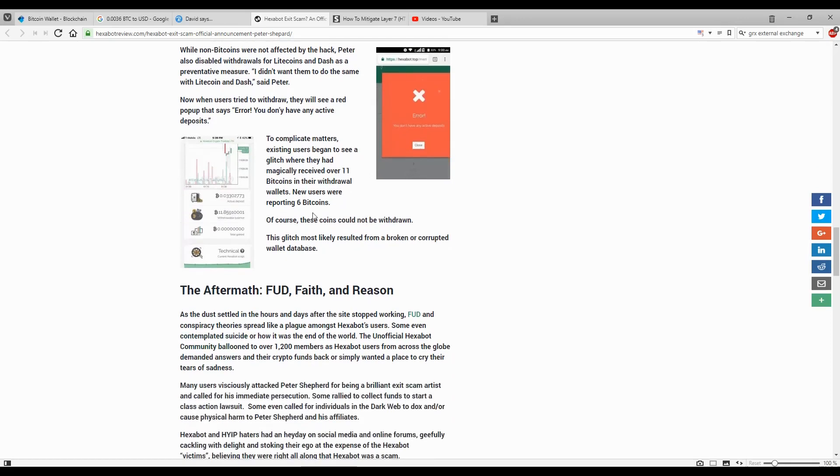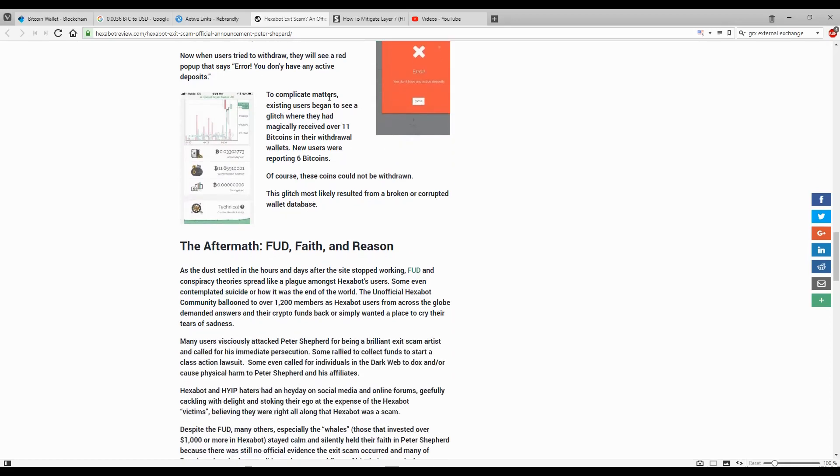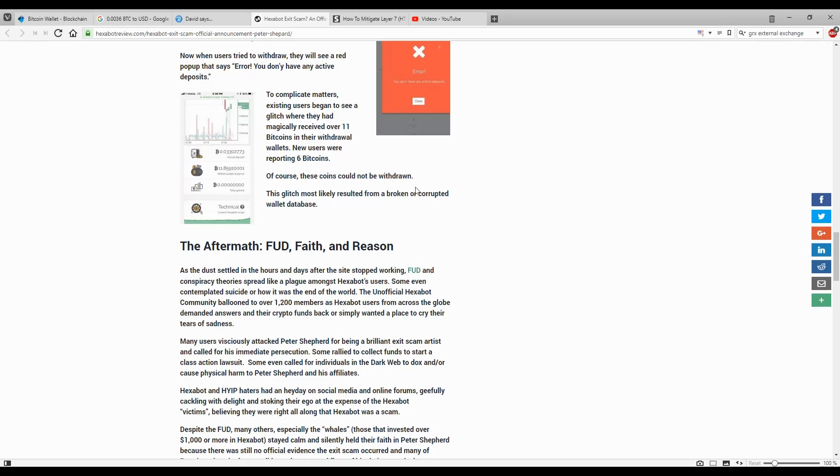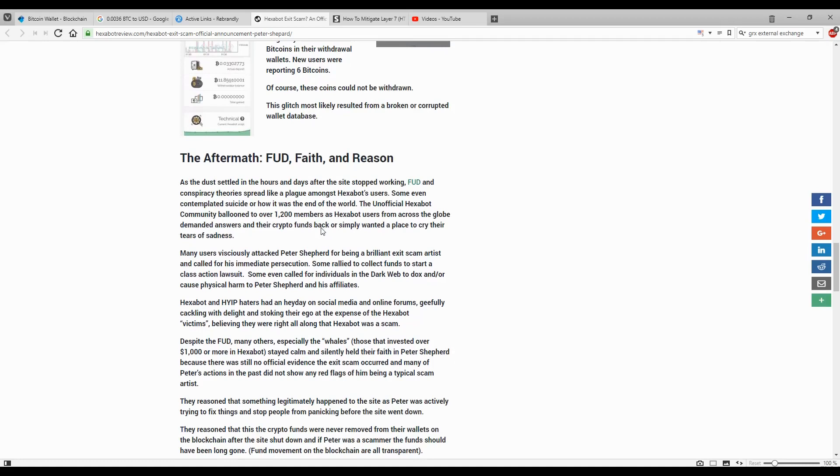To complicate matters, existing users began to see a glitch where they magically received over 11 bitcoins in their withdrawal wallets. New users were reporting 6 bitcoins. Of course, these coins could not be withdrawn. The glitch most likely resulted from a broken or corrupted wallet database.